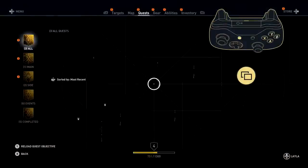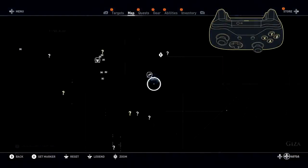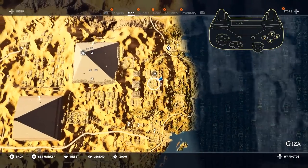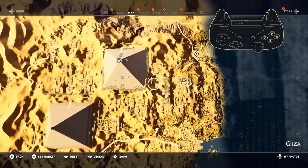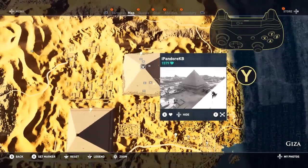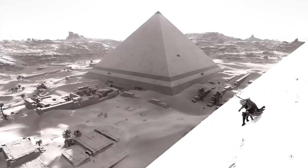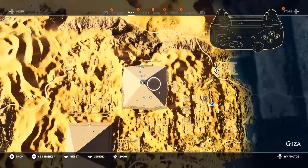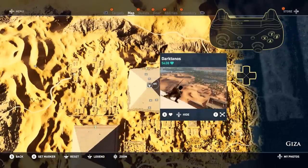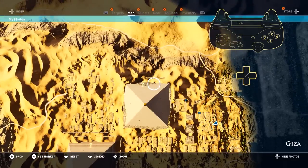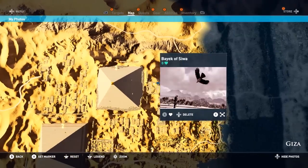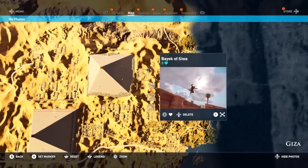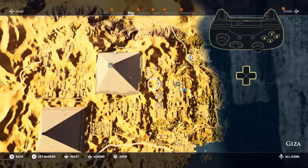Switching over to the world map lets you see a selection of photos taken by the community. They're shown as white photo icons. Moving your cursor over the icon will show you a thumbnail of the photo. You can press the Y button to make the photo full screen, and then press Y again to return to thumbnail view. You can also express your appreciation for a photo by pressing the X button to leave a like on it. If you would like to hide a photo, simply press and hold down on the directional pad. Pressing up on the directional pad will show you only your photos, while pressing it a second time will hide all photo icons until you press up again.